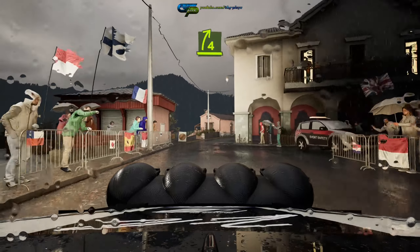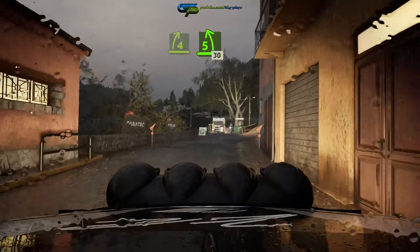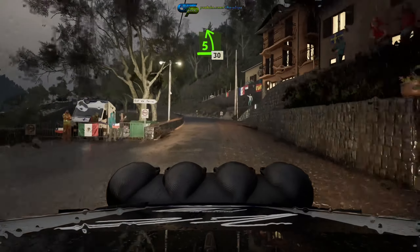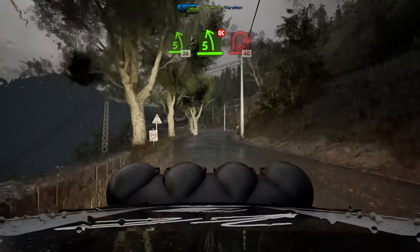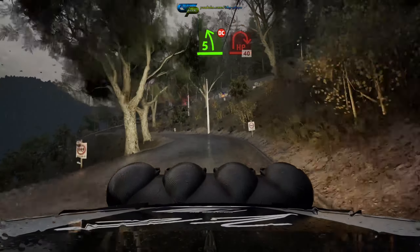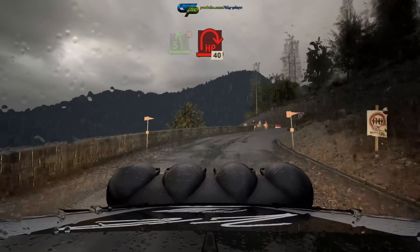Laid 4 right, pass junction, and 5 left, 30, 5 left, don't cut, and laid here and right, 40.